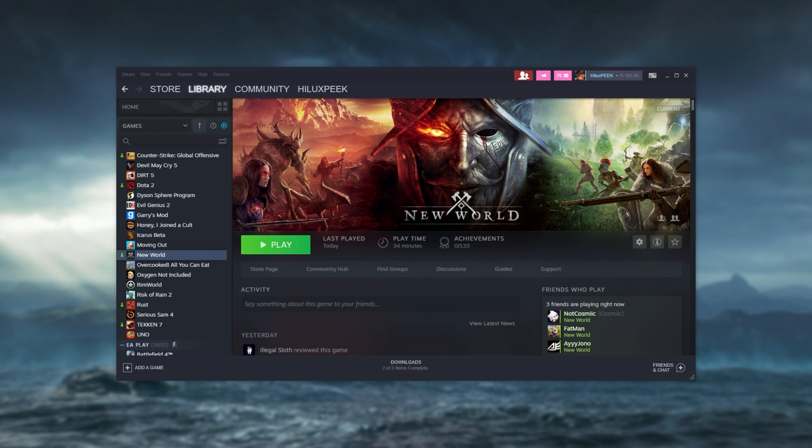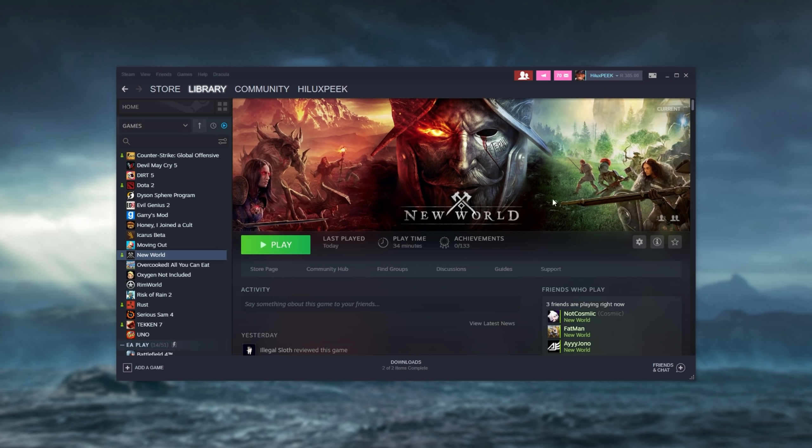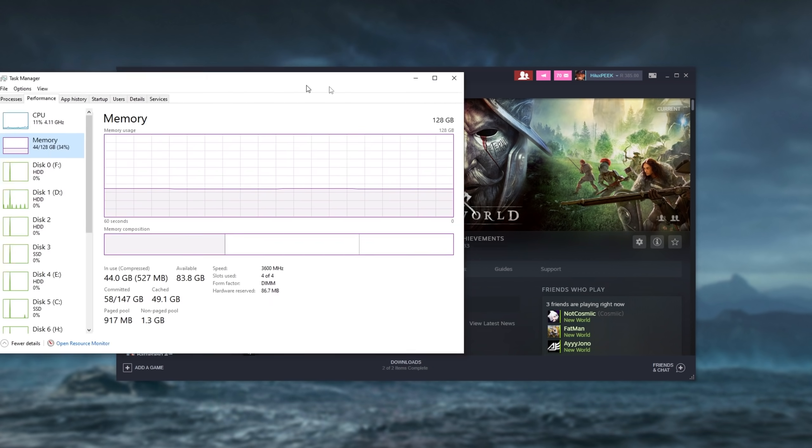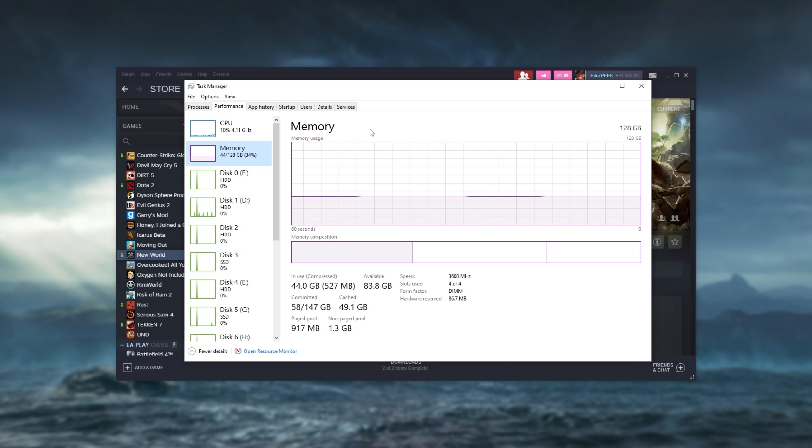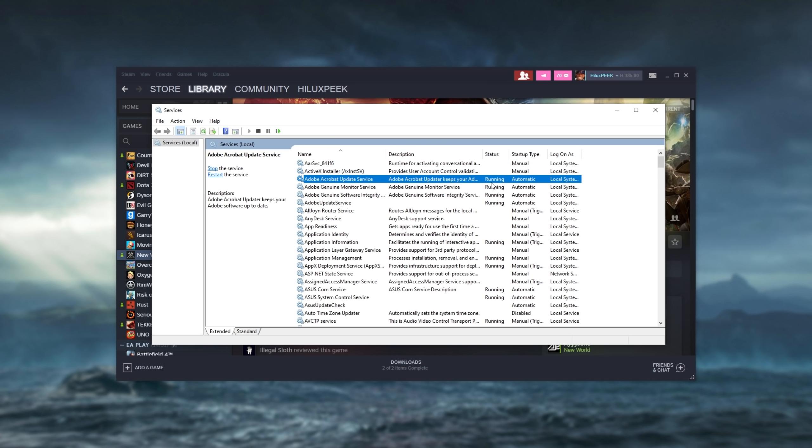Another thing you can try and do is restart the Windows time service. Hold start and press R, then enter services.msc and hit enter. You can also hit control shift escape to bring up the task manager, head across to services and click open services down here.